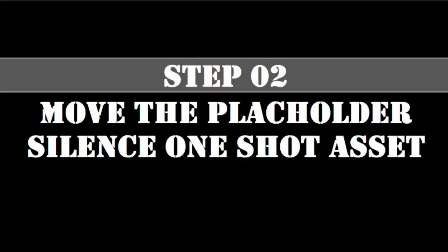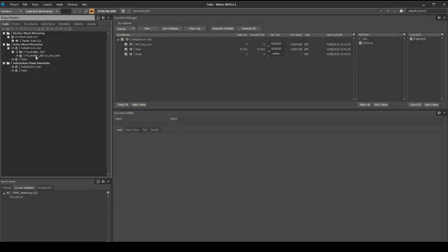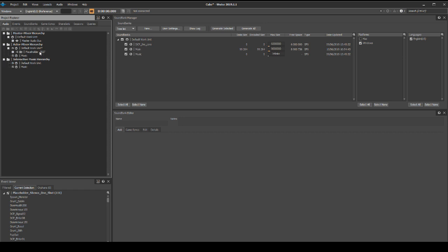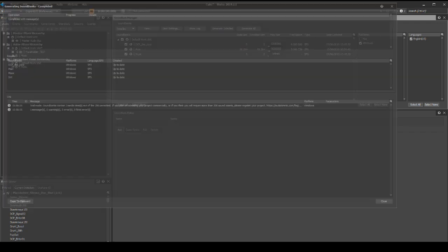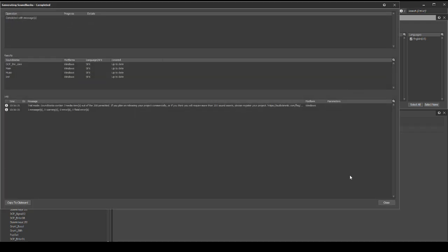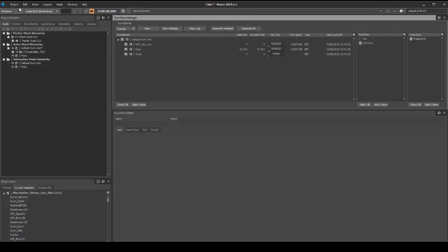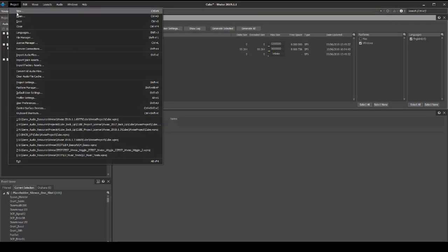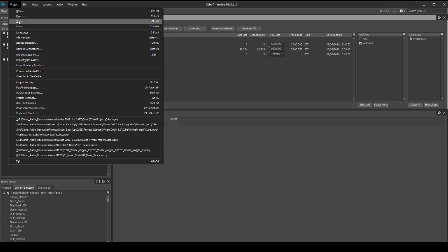In chapter four we created a placeholder silent asset. We should now also move it into our new test area. Locate the placeholder_silence_1_shot asset under the actor mixer hierarchy. Simply select and drag it into the new placeholder_test folder. Generate the sound banks and save your Wwise project updates.